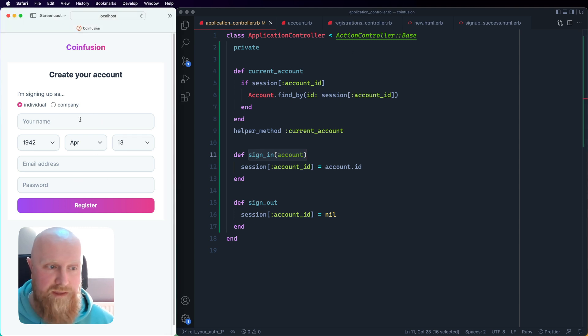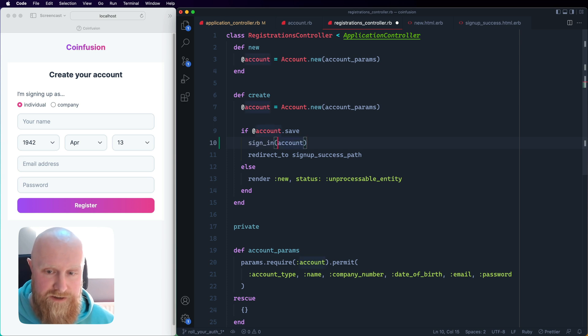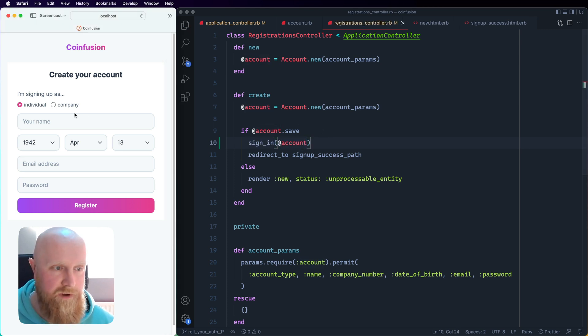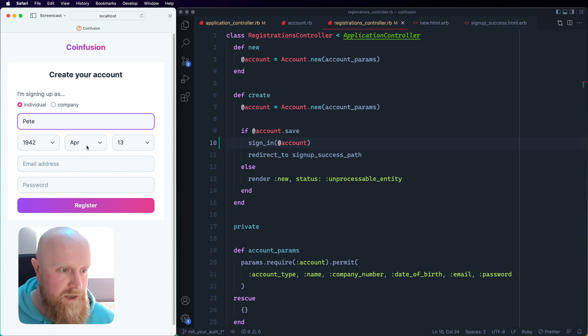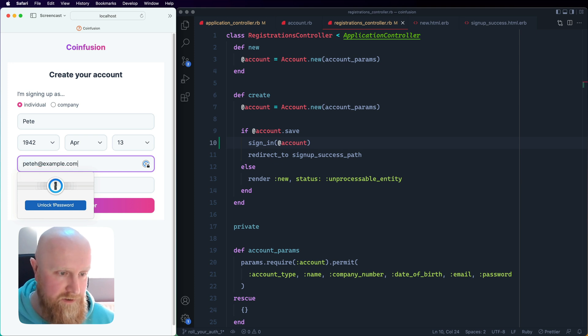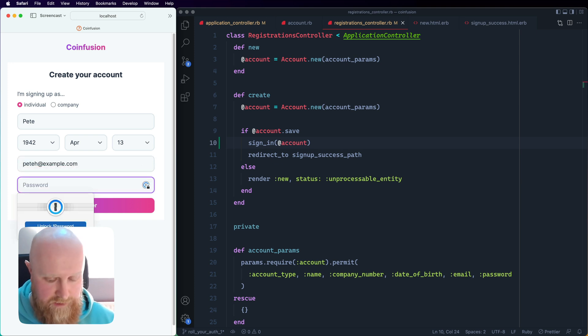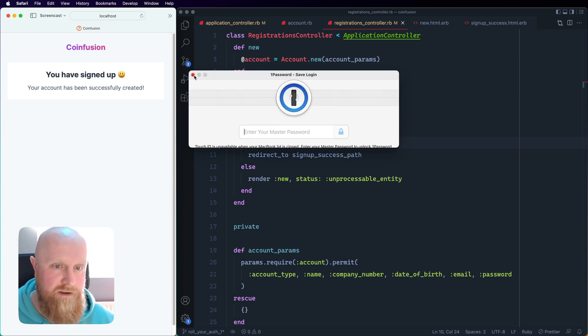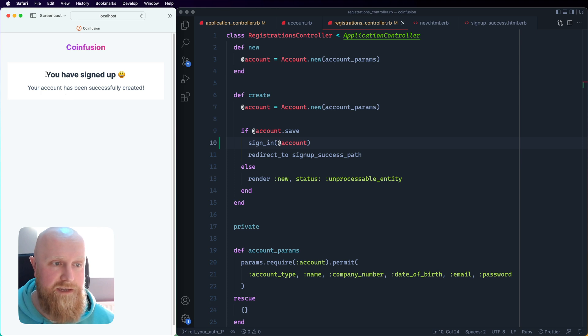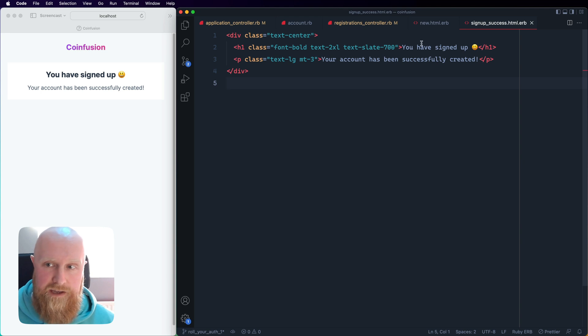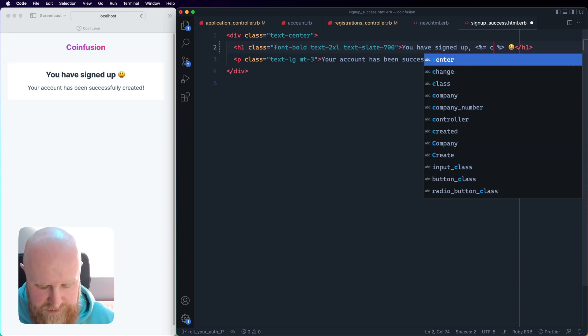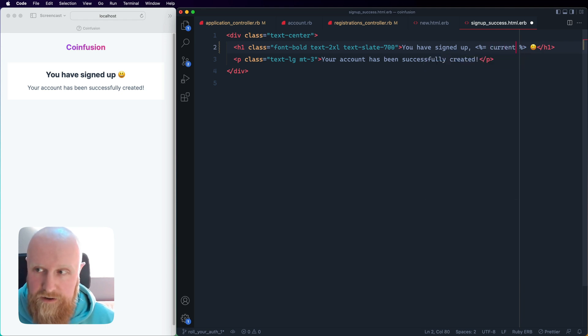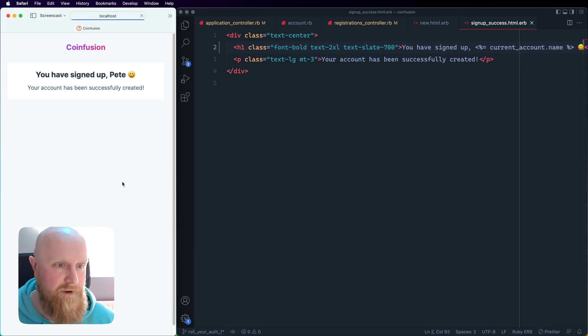Now we basically need to copy this and after our registration we didn't do anything in the previous video. We're going to go back to registrations controller and after you register we're going to sign you in. If I come along here and register, I can say Pete, email address pete at example.com, make up a password and hit register. You'll now see this 'you have signed up' screen. We can now go to that screen and put in the name because we'll now be logged in. We can say current_account.name and then reload - you've now signed up Pete.